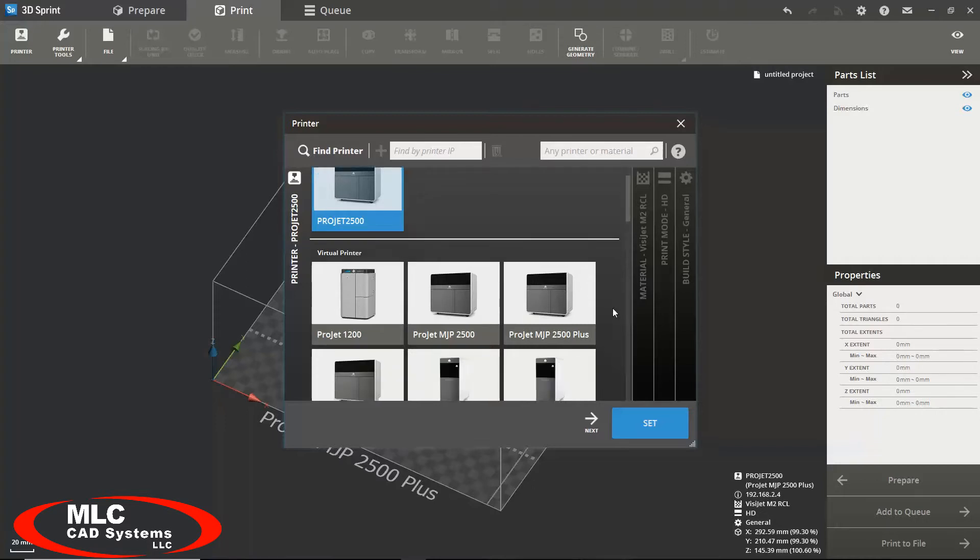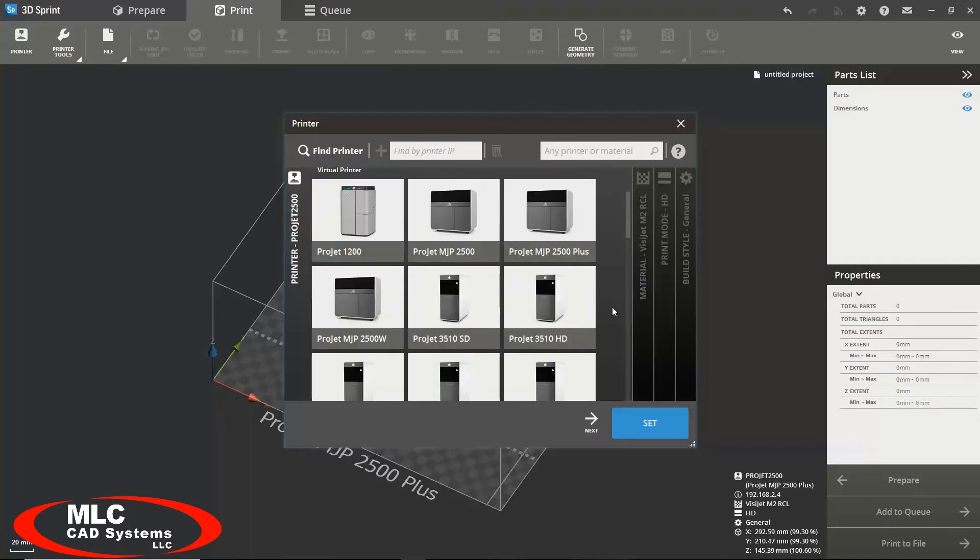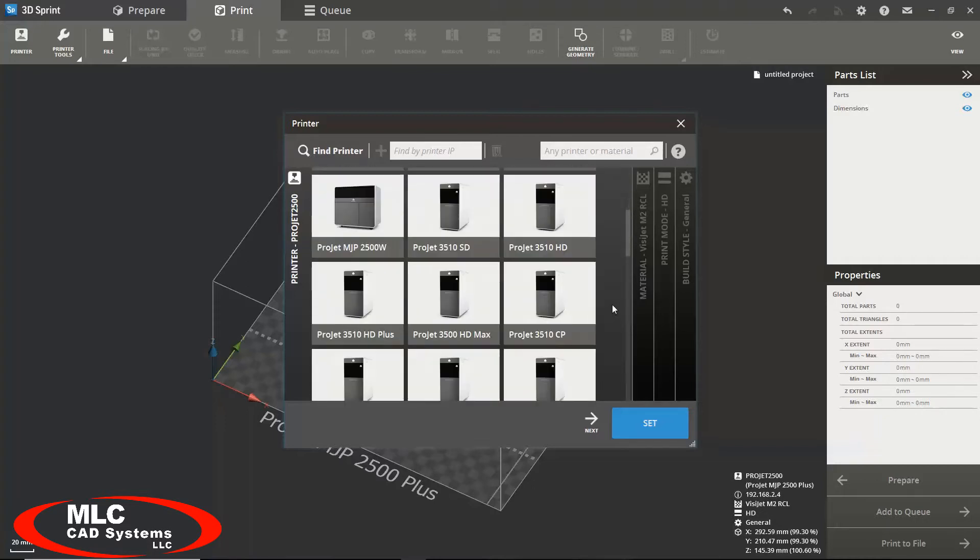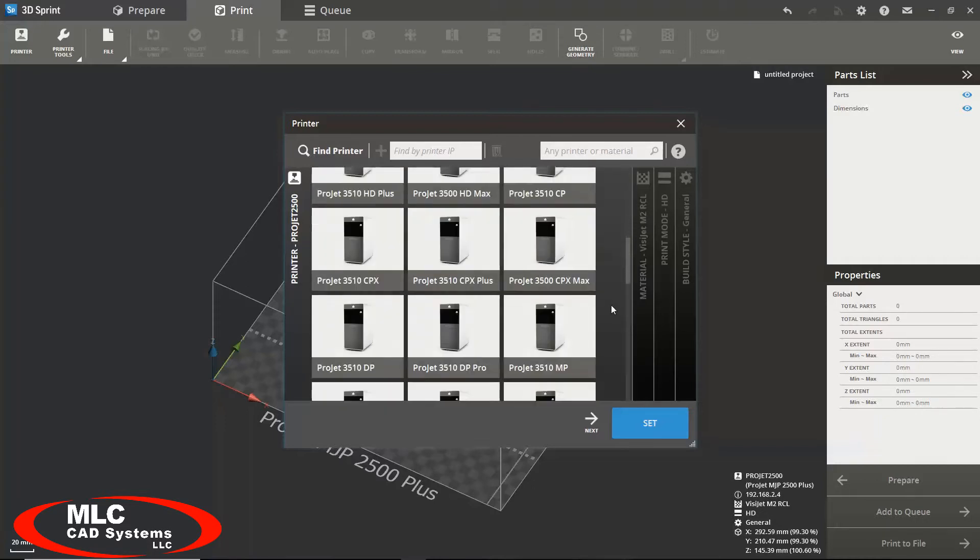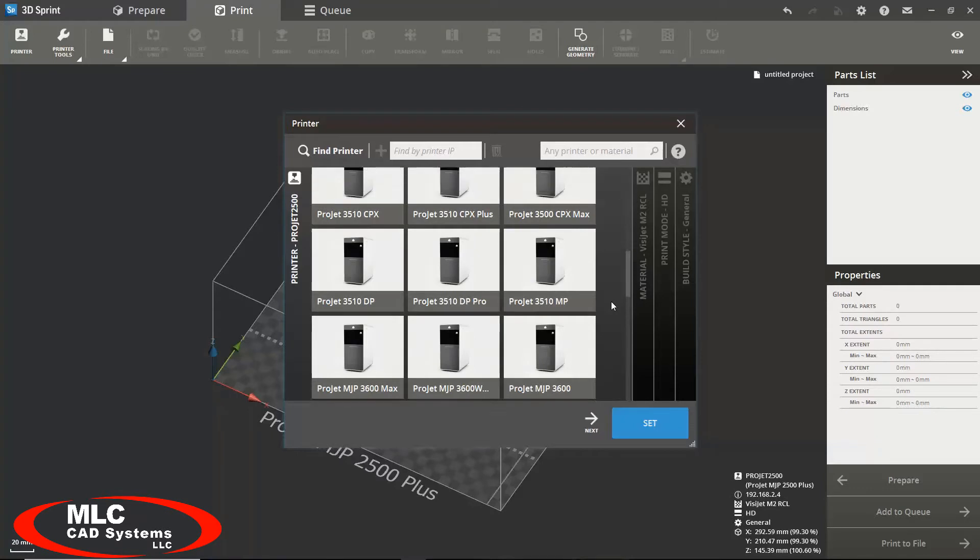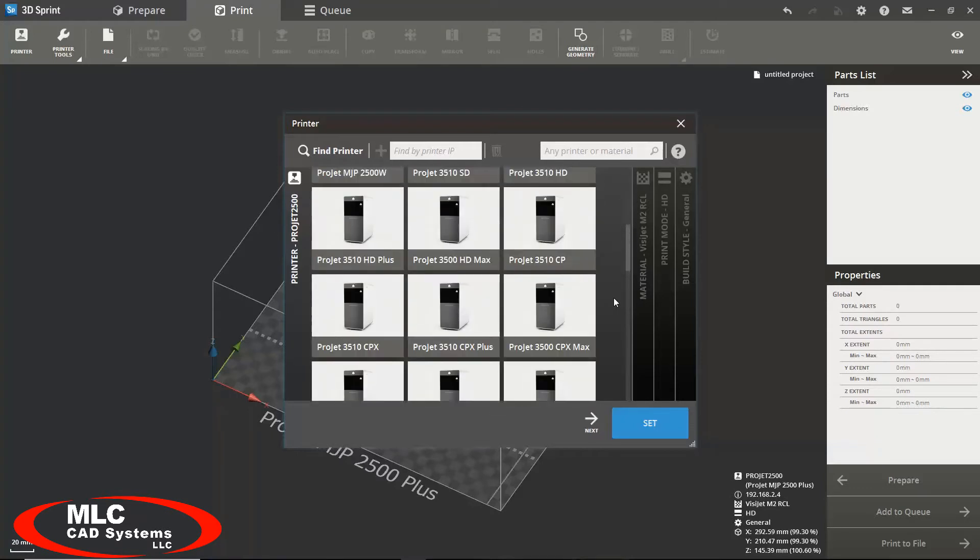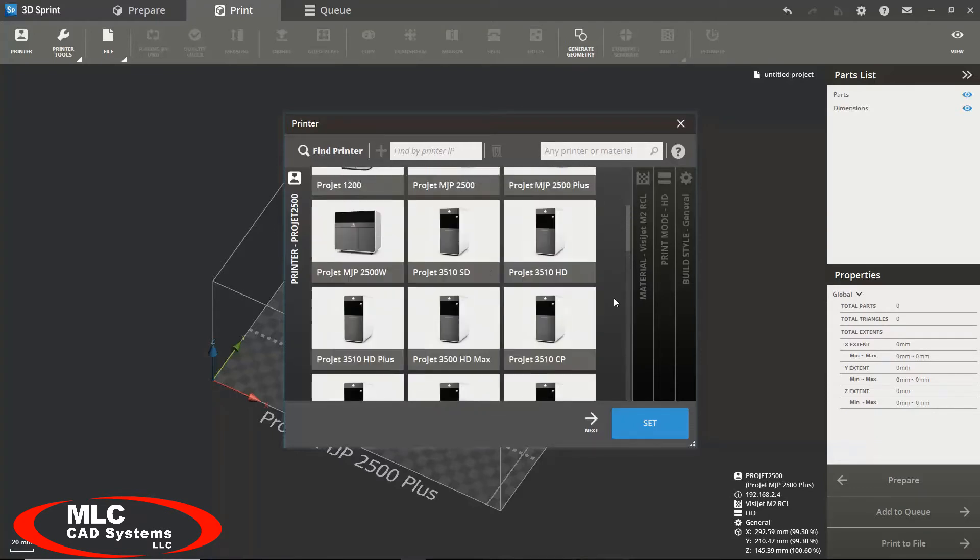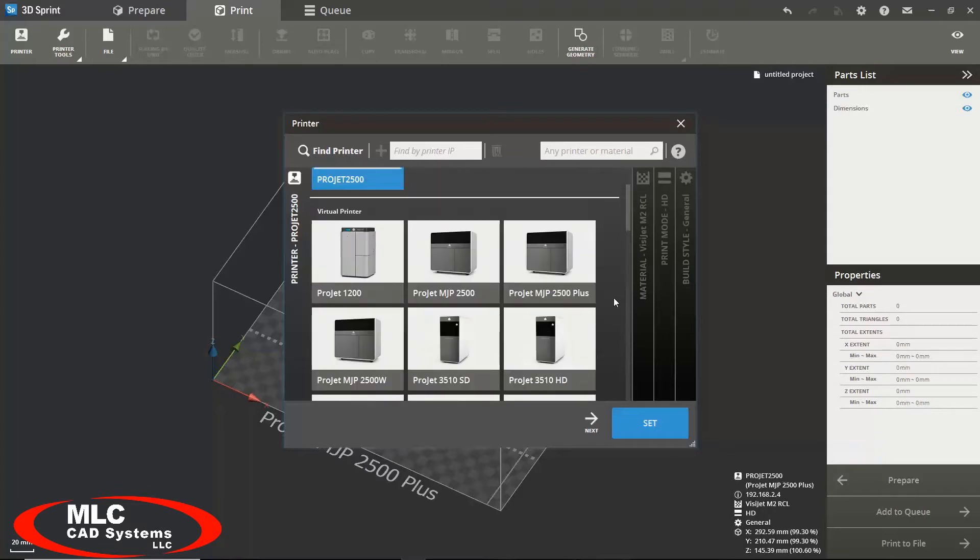The bottom section of this print screen shows all the virtual printers that you set in your preferences. These printers can be used to prepare your model for printing when you are either off-site or not connected to your network. However keep in mind that you will not be able to send these files to your printer using a virtual printer.